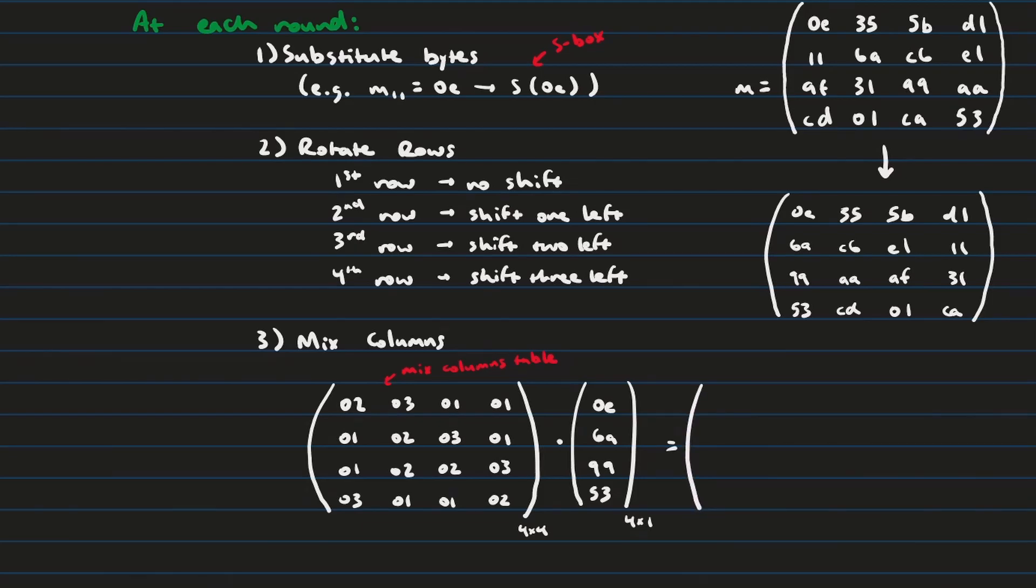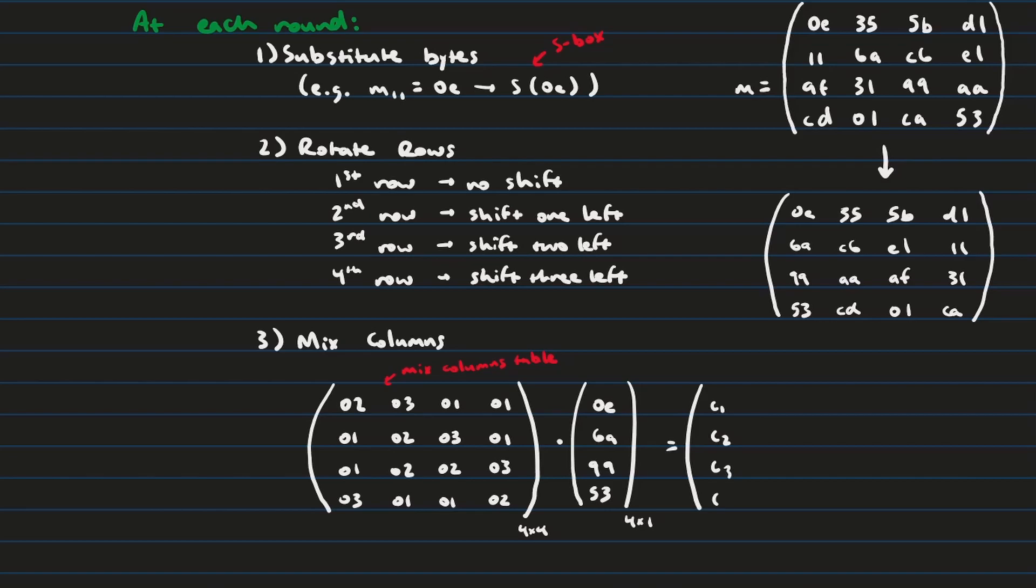Because the mixed columns table is a 4 by 4 matrix multiplied by a 4 by 1 matrix, or vector in this case, which will equal a 4 by 1. If any of you have taken a linear algebra class this will look very familiar to you. When you have an x by x matrix multiplied by an x by y matrix the result will be an x by y matrix. And so what we get is the new ciphertext column that will become column number 1 in our ciphertext.